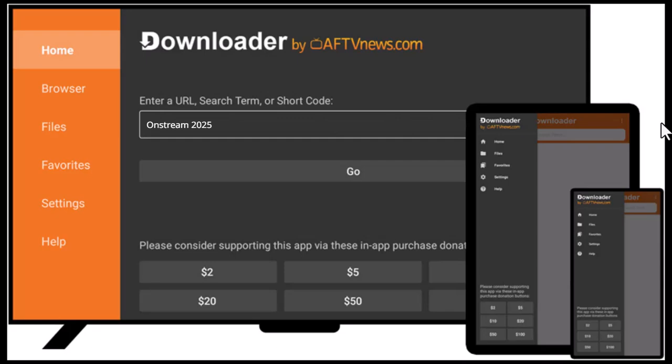In the Downloader app, click on the URL box and type this link: onstream.toe.download, or check the latest link from their official site or trusted community page. Hit Go and wait for the APK file to download.